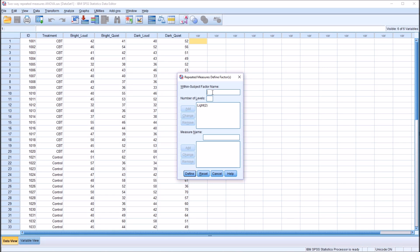And Sound will be the second within-subjects factor. Again, this has two levels — loud and quiet. Press Add. So we have two within-subjects factors, Light and Sound, and they each have two levels. Down here in the bottom left, I click Define.